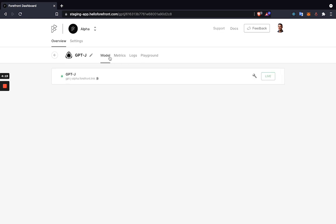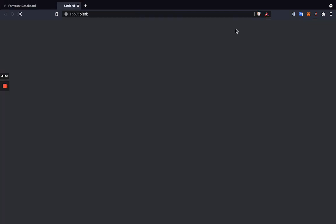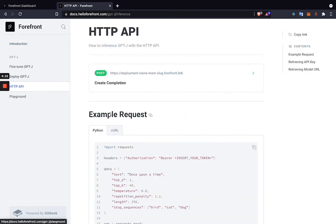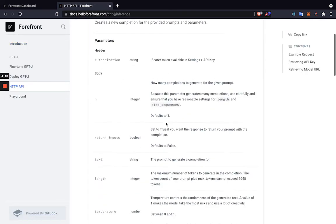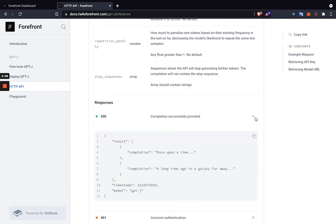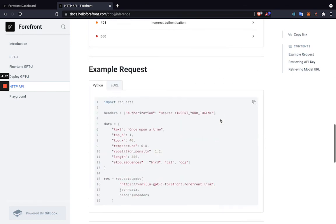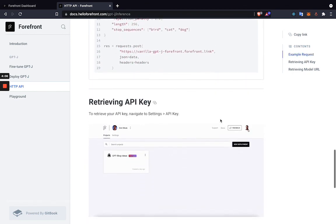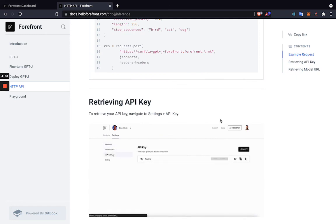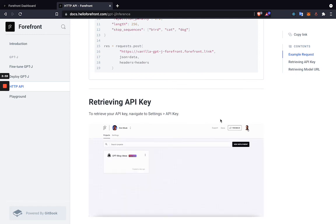As far as using the API, you can just go to your model, copy the API URL, and navigate over to Docs. From here, we can just press API and we'll be able to see how to create a completion as well as what the response looks like, example requests, how to retrieve your API key, and all the things you need to start implementing the API. That is how to deploy GPT-J on the Forefront platform. Thanks for watching.